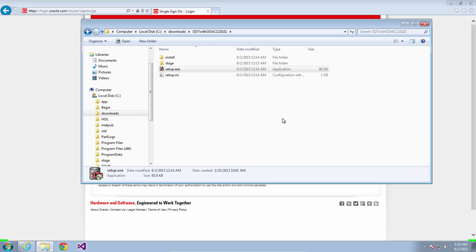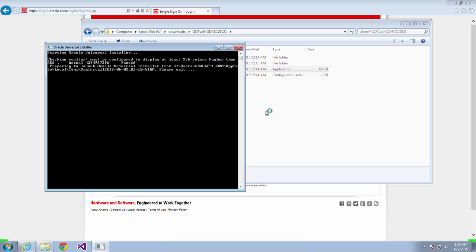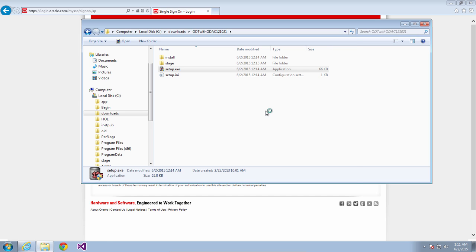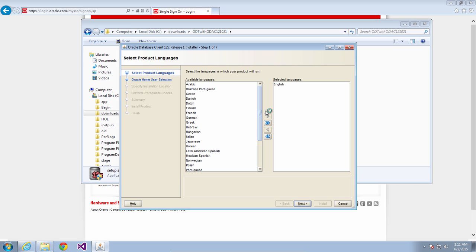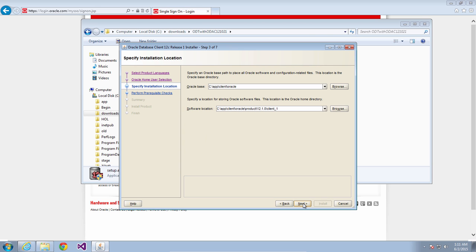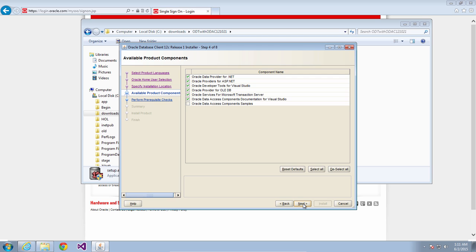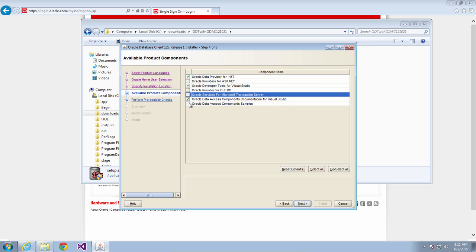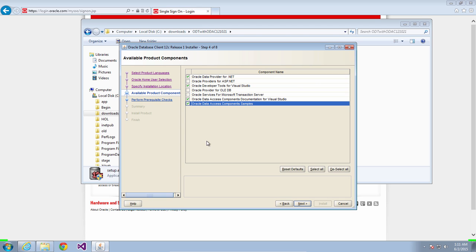When the install screen comes up choose the language that you'd like to use. If you see a screen asking which user account to use for services choose the one that you'd like. Choose the location where you'd like to install. You should install at the very least Oracle Data Provider for .NET and Oracle Developer Tools for Visual Studio. You might also find use with the documentation and the samples.